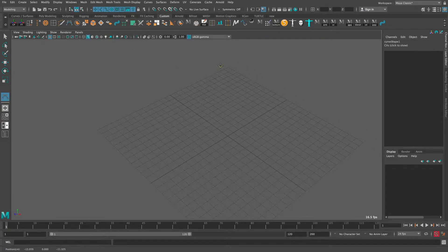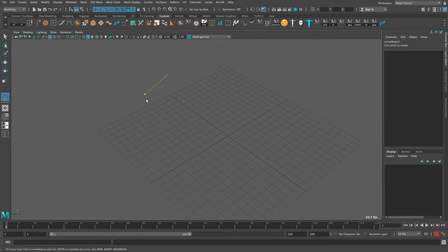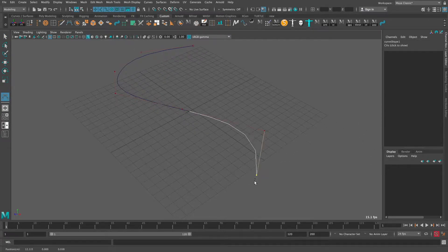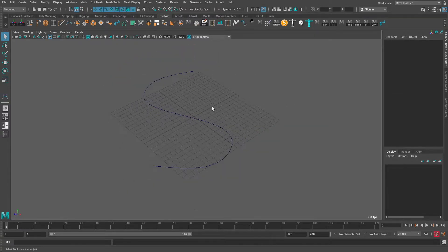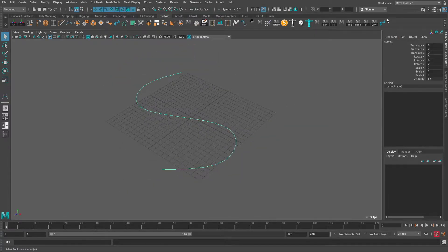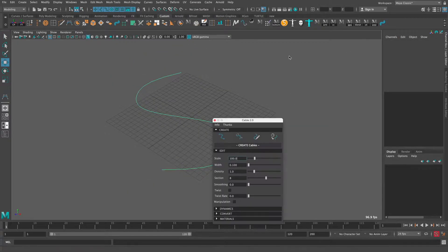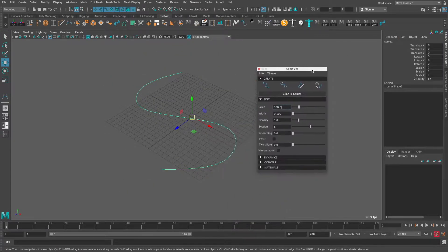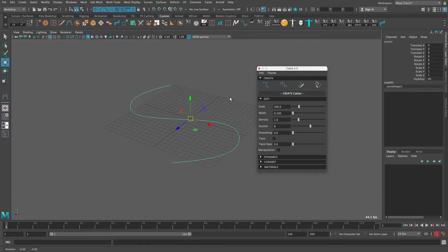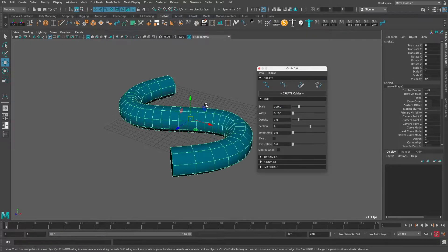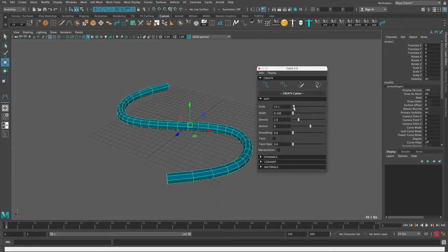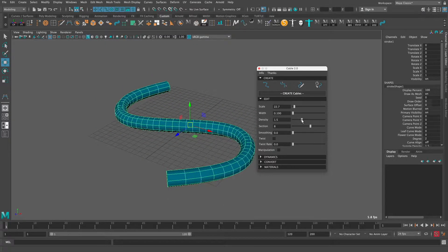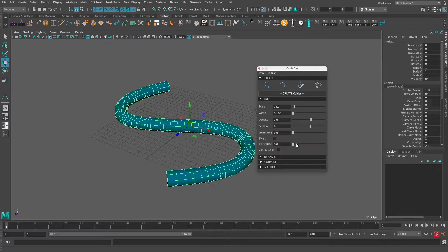The first way, we can use the plugin Cable to create pipelines. It is more convenient and faster than Maya's default way, but it also has some disadvantages. It can only create circular pipes.